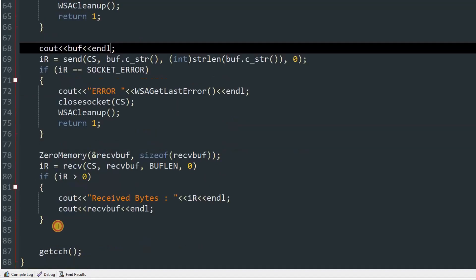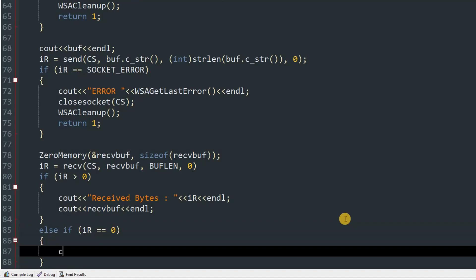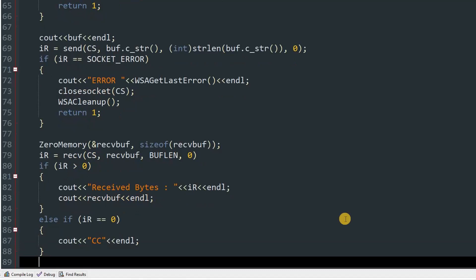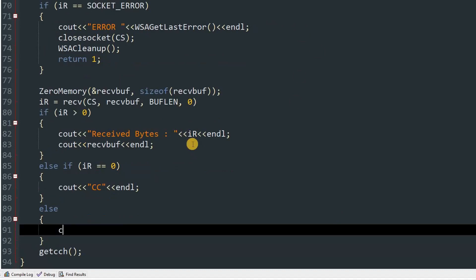In the blocking receive function, if the result is 0 it means the server dropped the client — type 'else if(ir == 0) { cout << "Connection closed" << endl; }'. If anything different happens, print an error with the error code using WSAGetLastError() and then end the line.